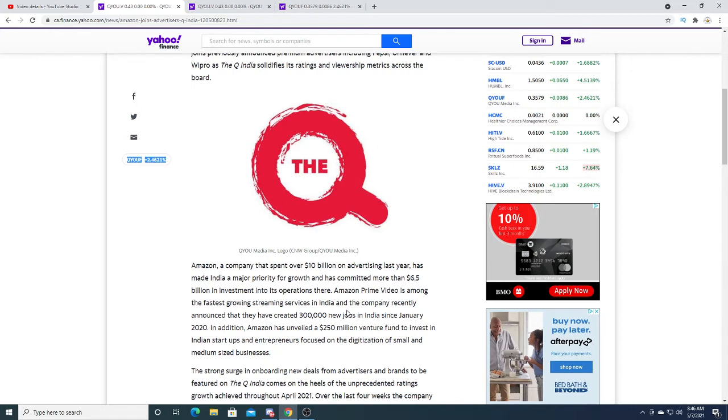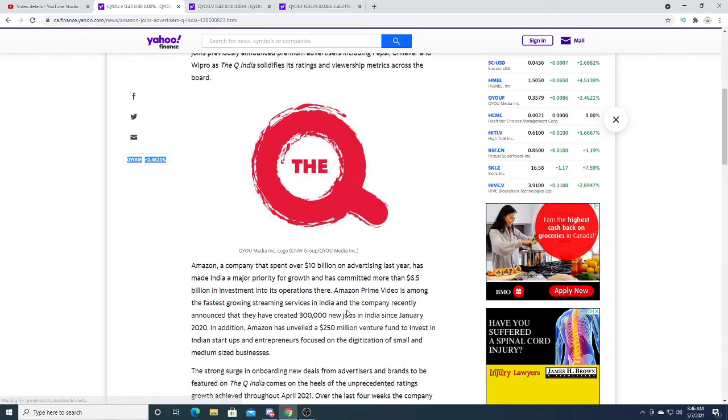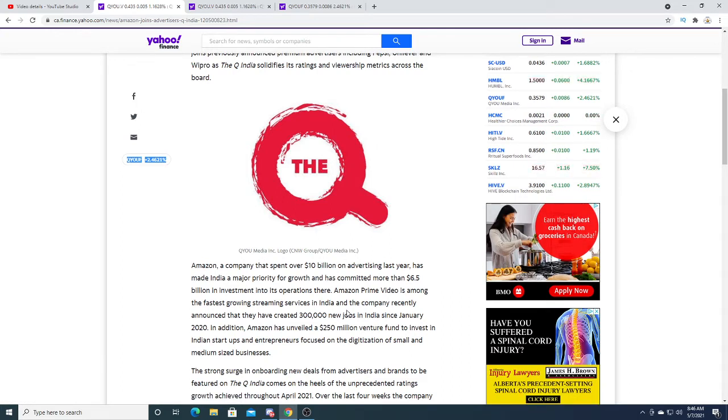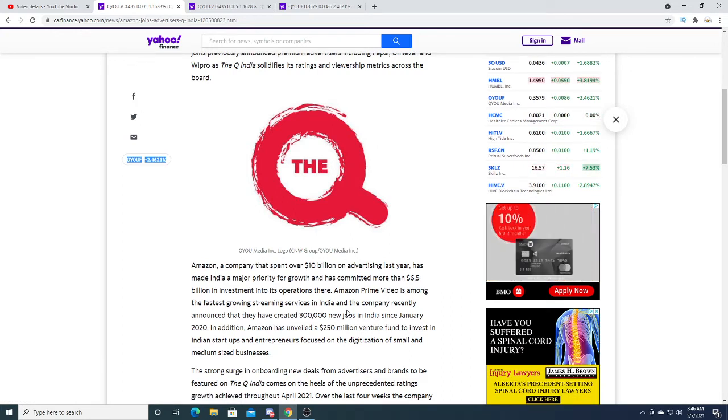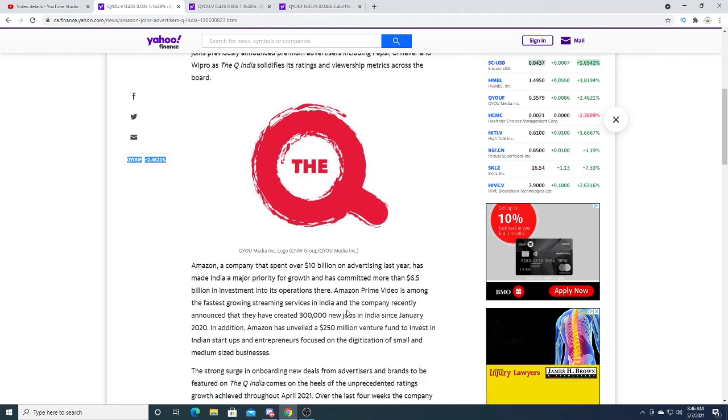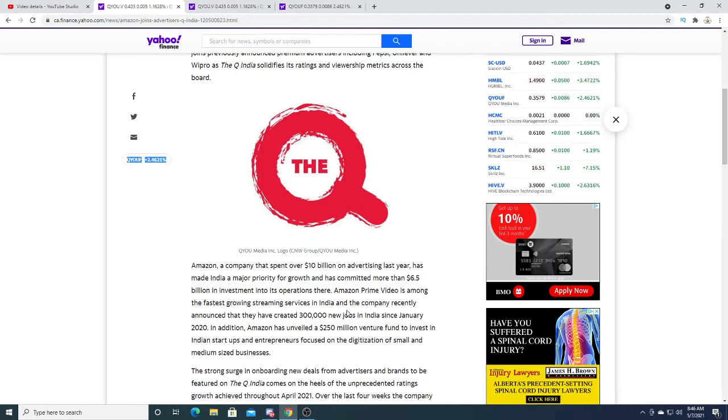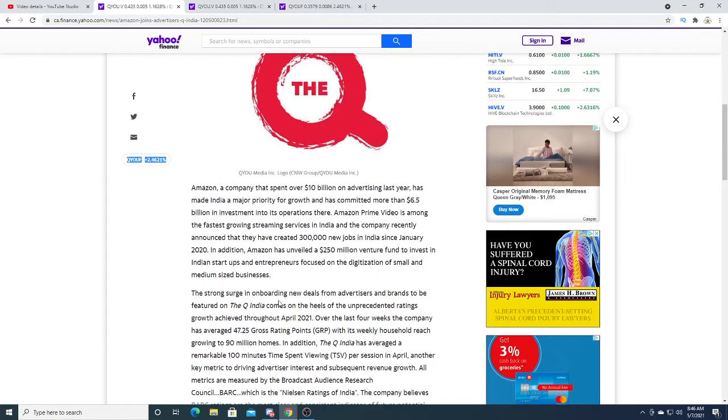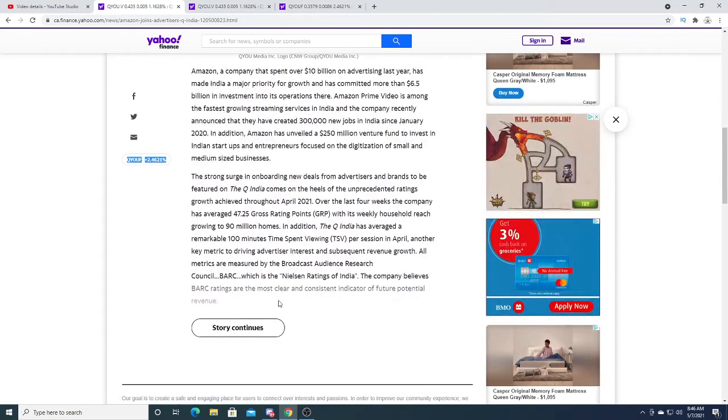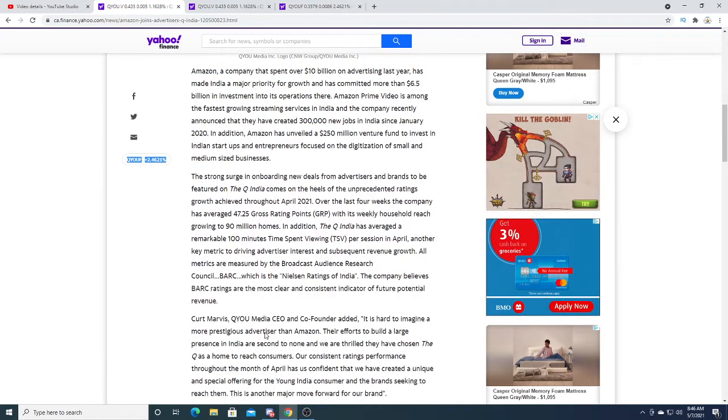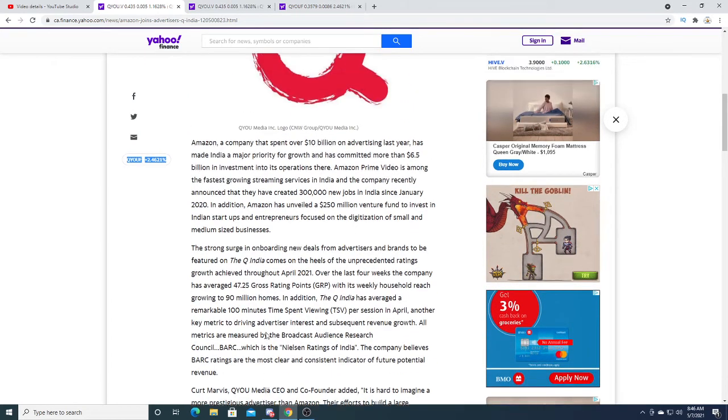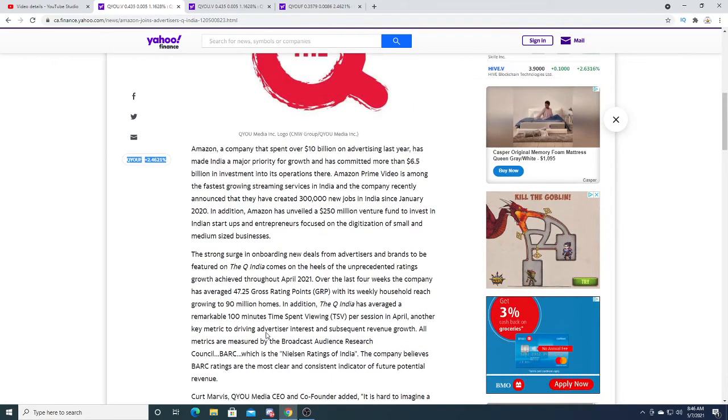Eventually it will go on to the TV stations and the free stuff where Q India can capitalize on making even more money from that content. I'm very happy with this partnership. With Amazon, I think that is a really big deal.